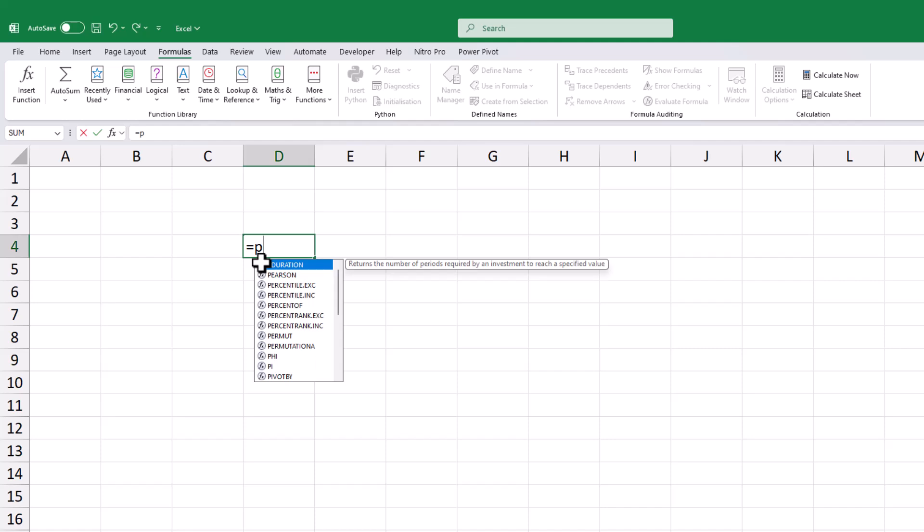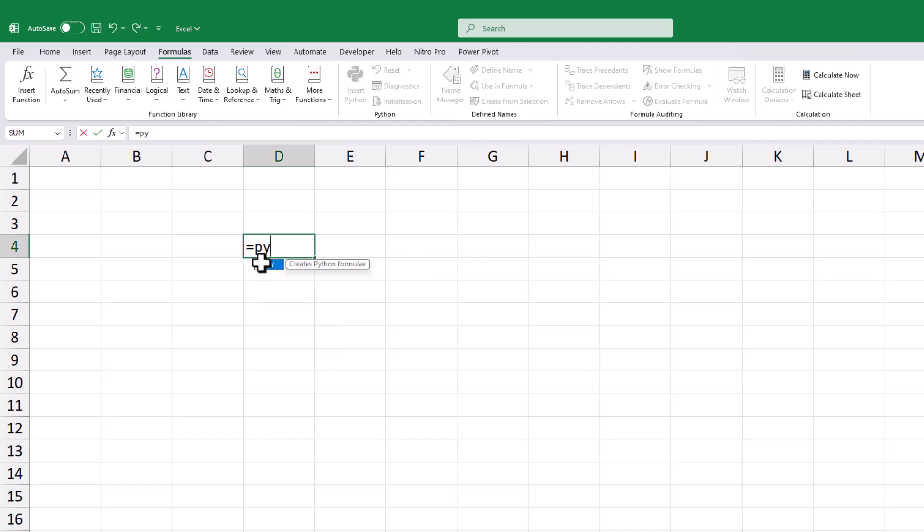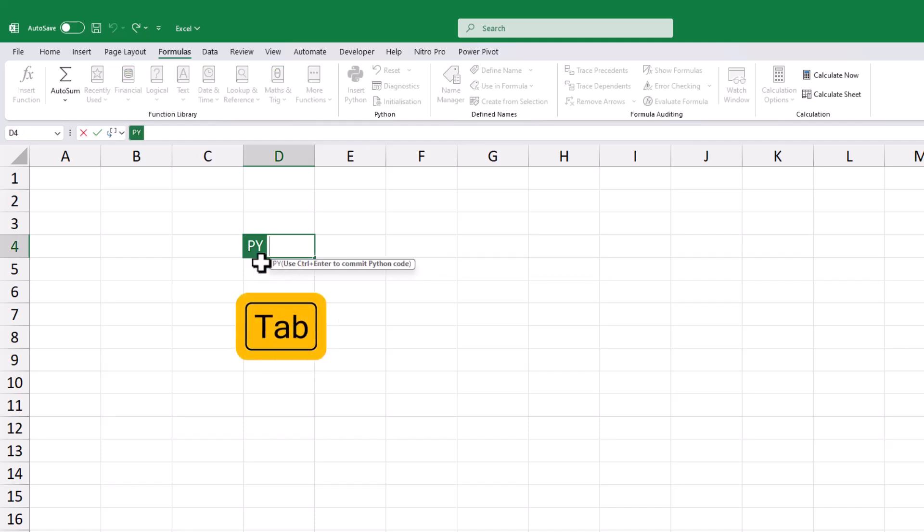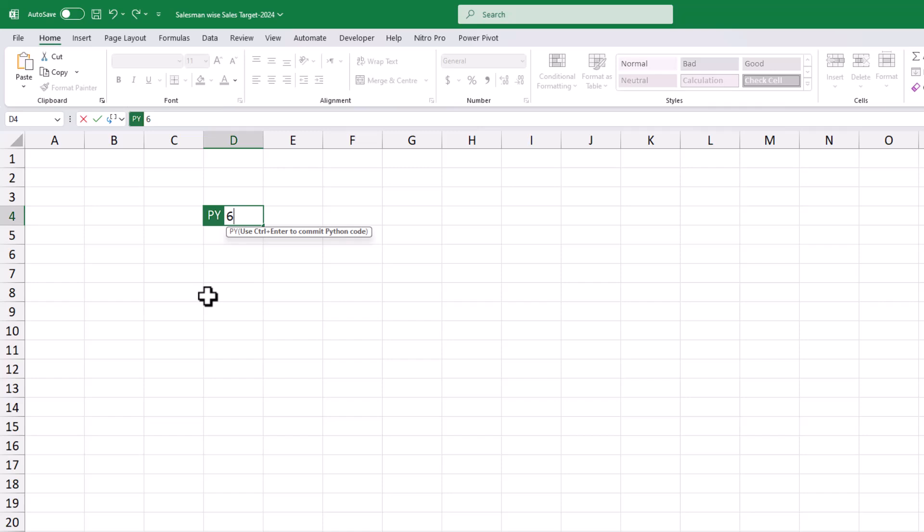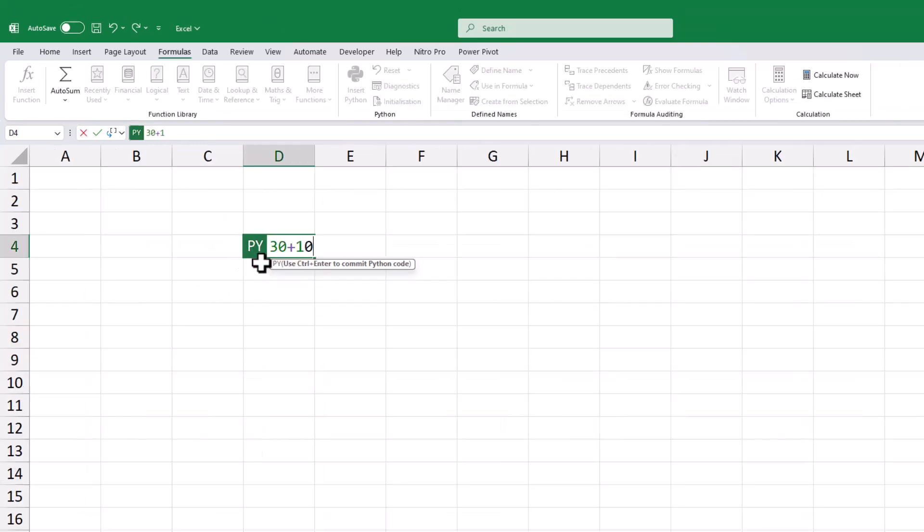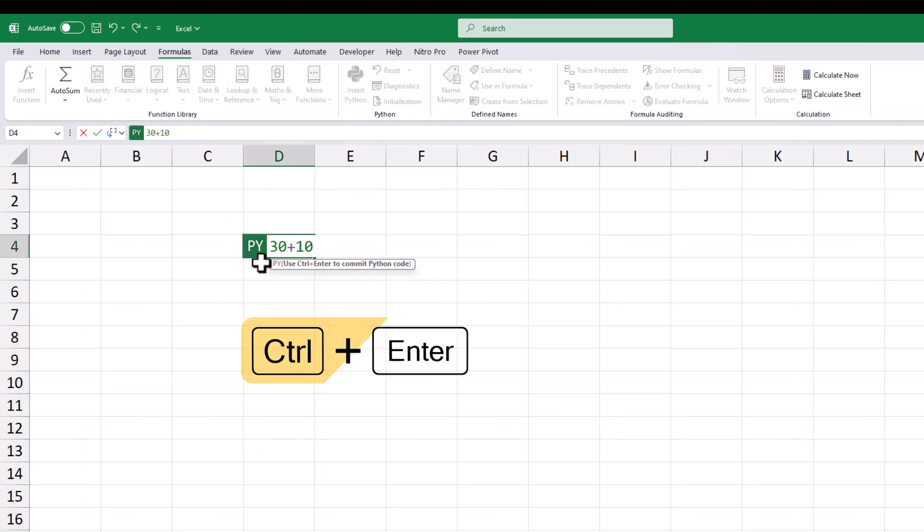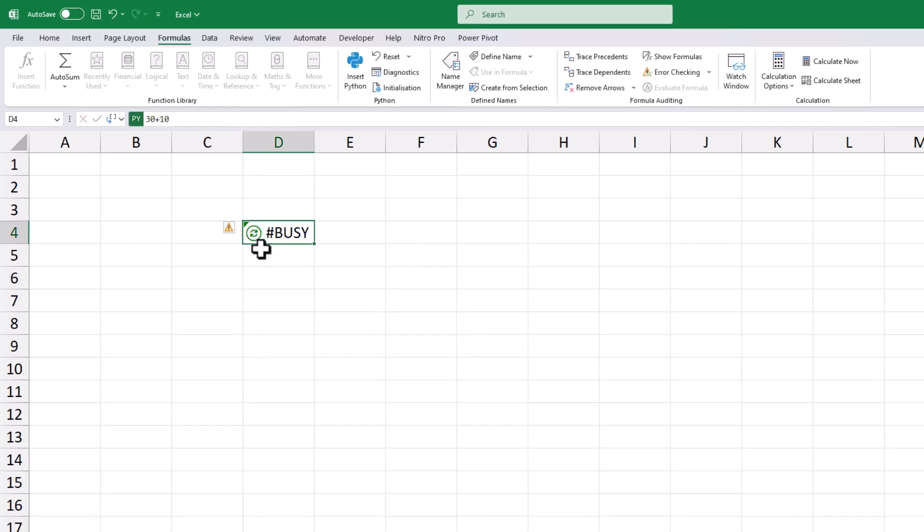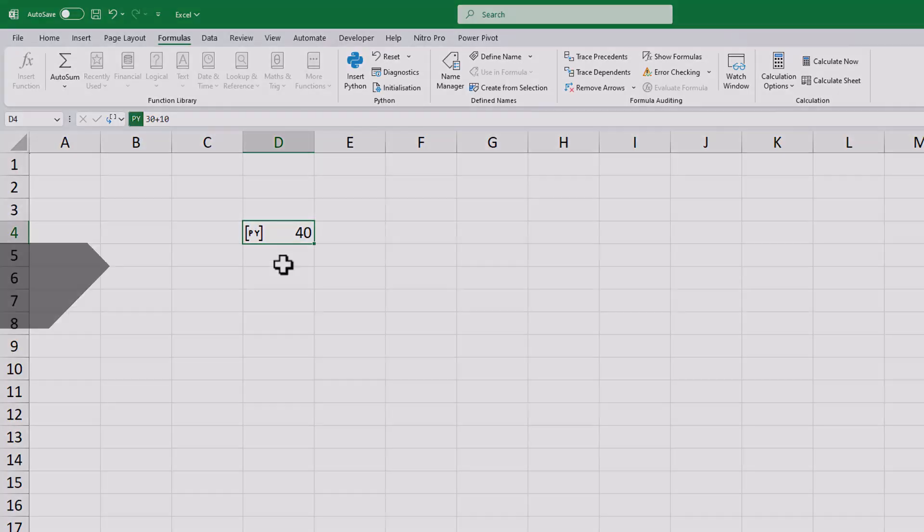Or you can type equal sign PI in a cell and press the tab key. For example, if I type 30 plus 10 and hit enter, you'll notice that the enter key only creates a line break. To execute your Python code, remember to use Ctrl plus Enter. This will run your code unlike the enter key, which just adds a new line.